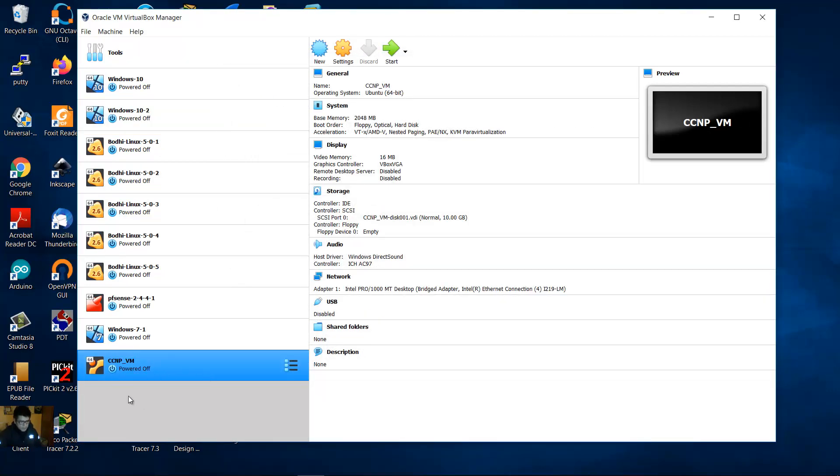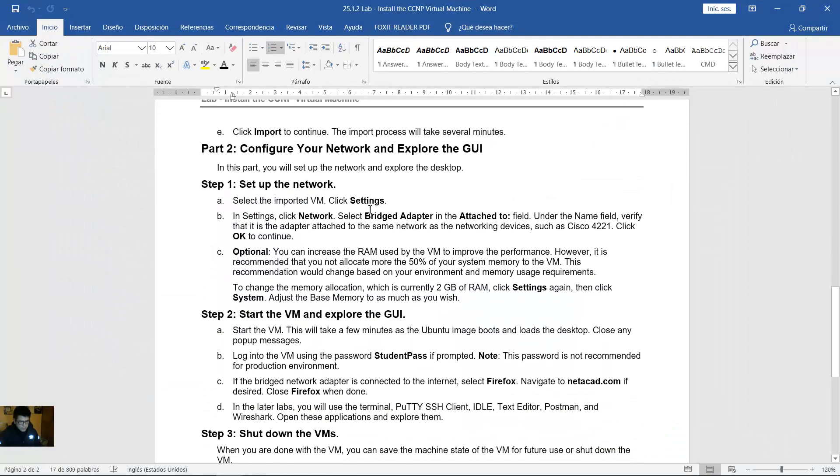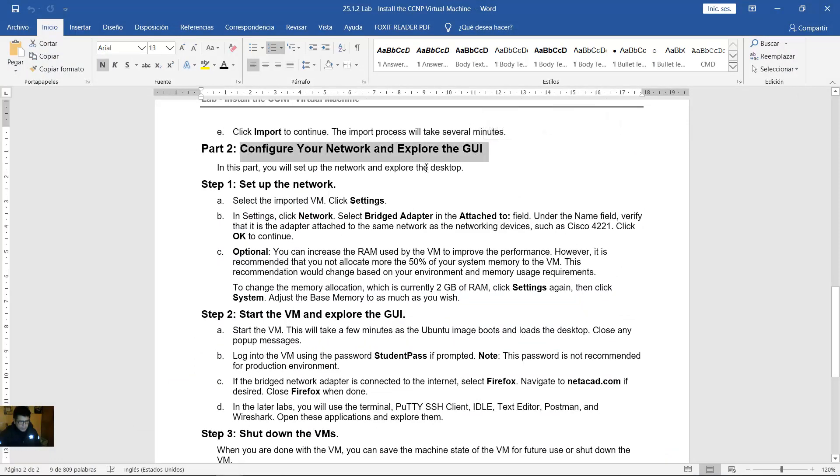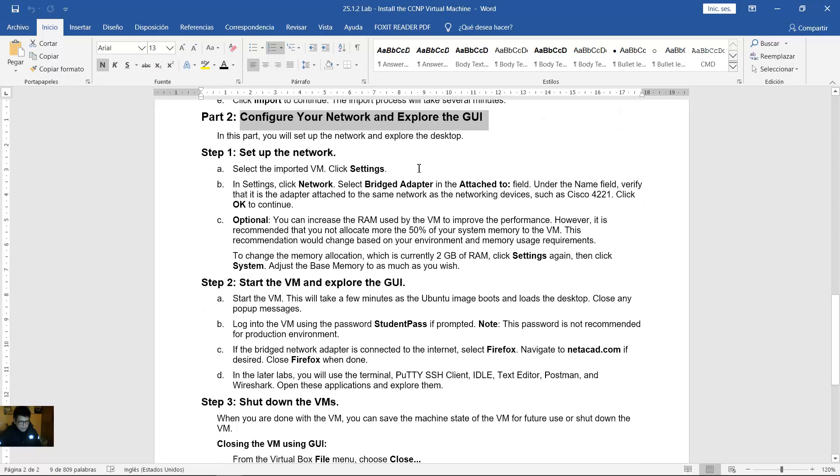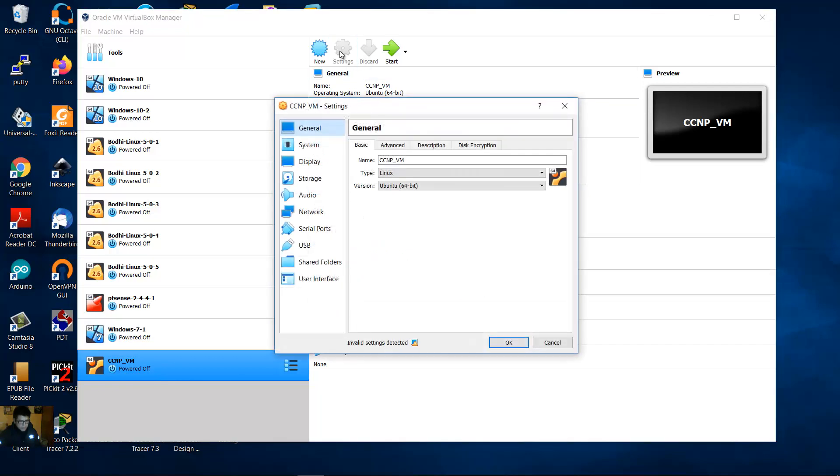Very good. This is the new virtual machine CCMP. Configure your network and explore the graphical user interface. Set up the network. Okay, select the virtual machine Settings, Network.